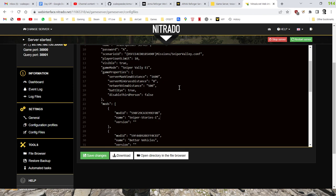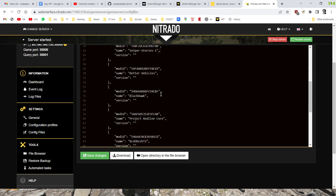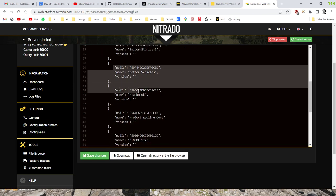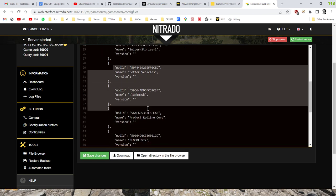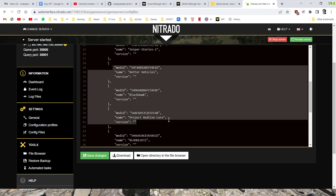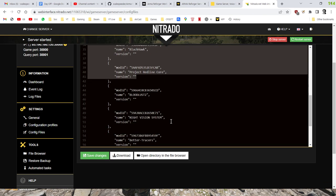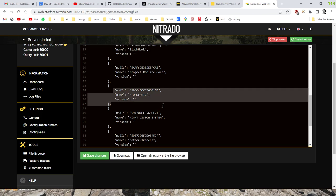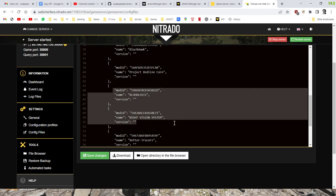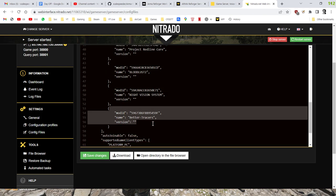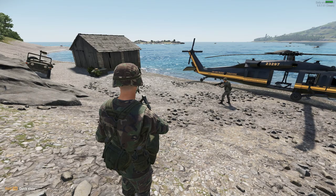And so what we've got here is we've got the Sniper Stories one. So when you install a different scenario, there's two parts to it. There's making the server start with the right configfile.conf, and also load the correct mod. So those two things go together. But then underneath it, we've also got better vehicles, the Blackhawk mod, Project Redline Core, which is what the Blackhawk relies on. Then we've got Bloodlust 2 for better blood splatters, night vision as well, and better tracers.